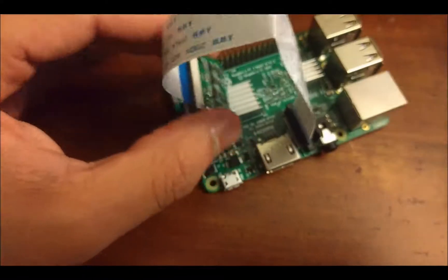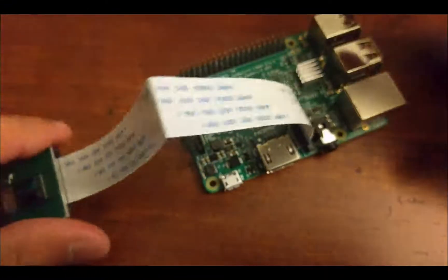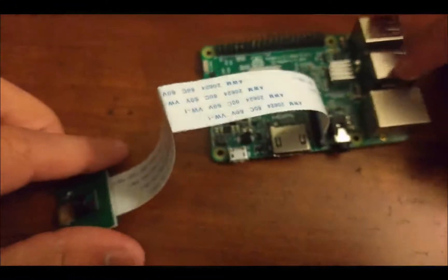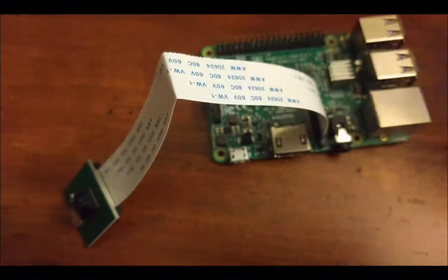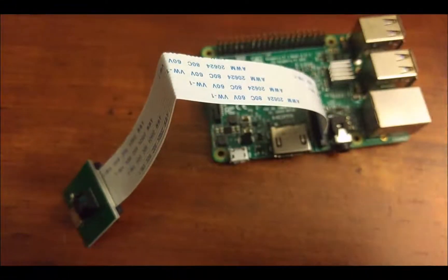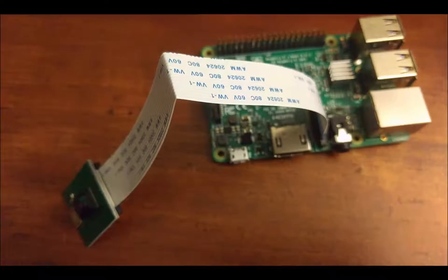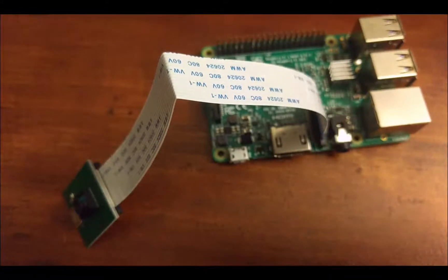There's some stuff that we have to do software-side, though. So why don't we get to that in just a second.